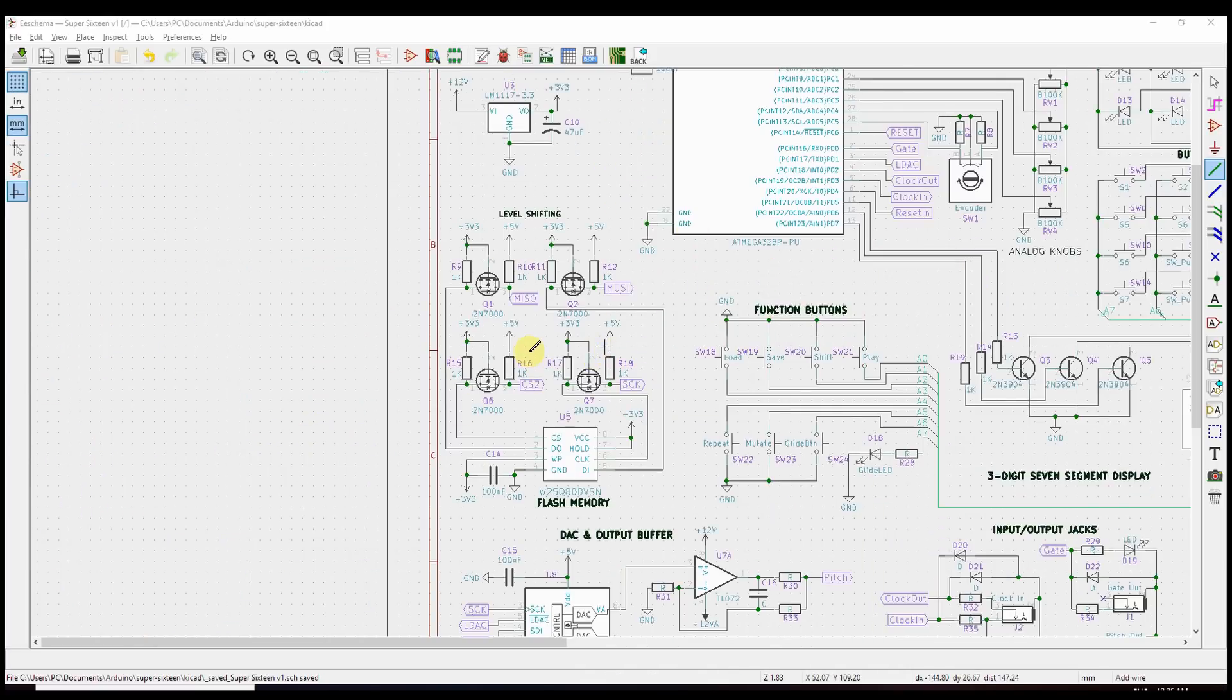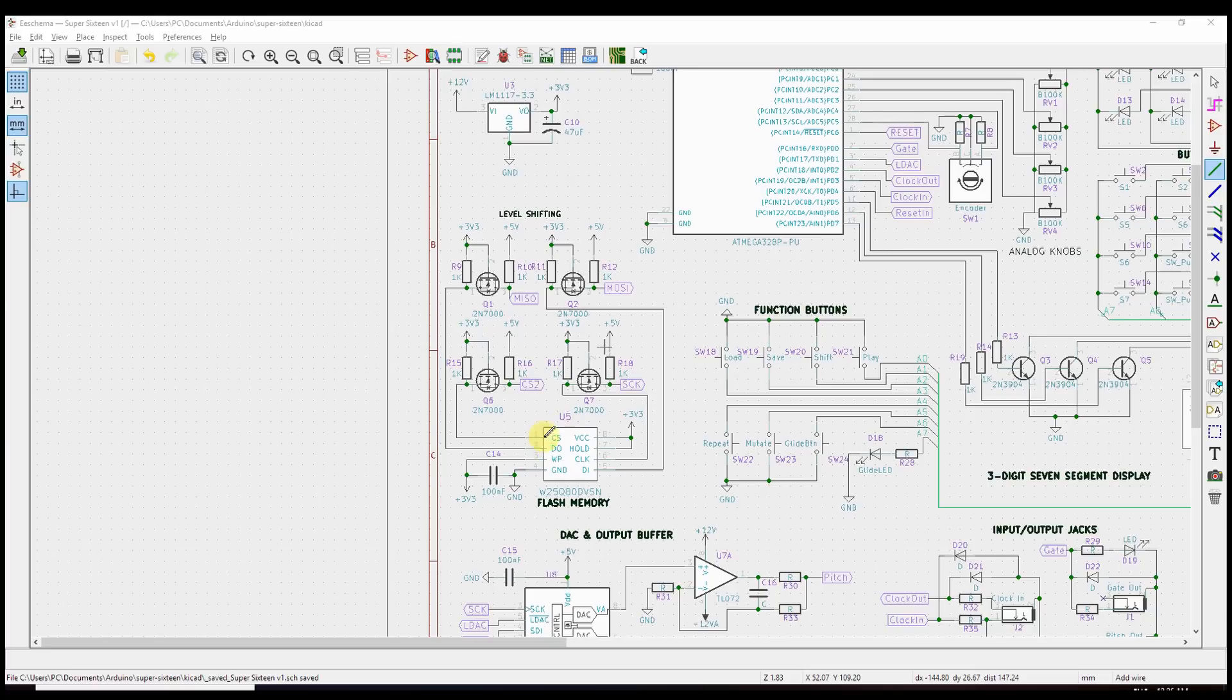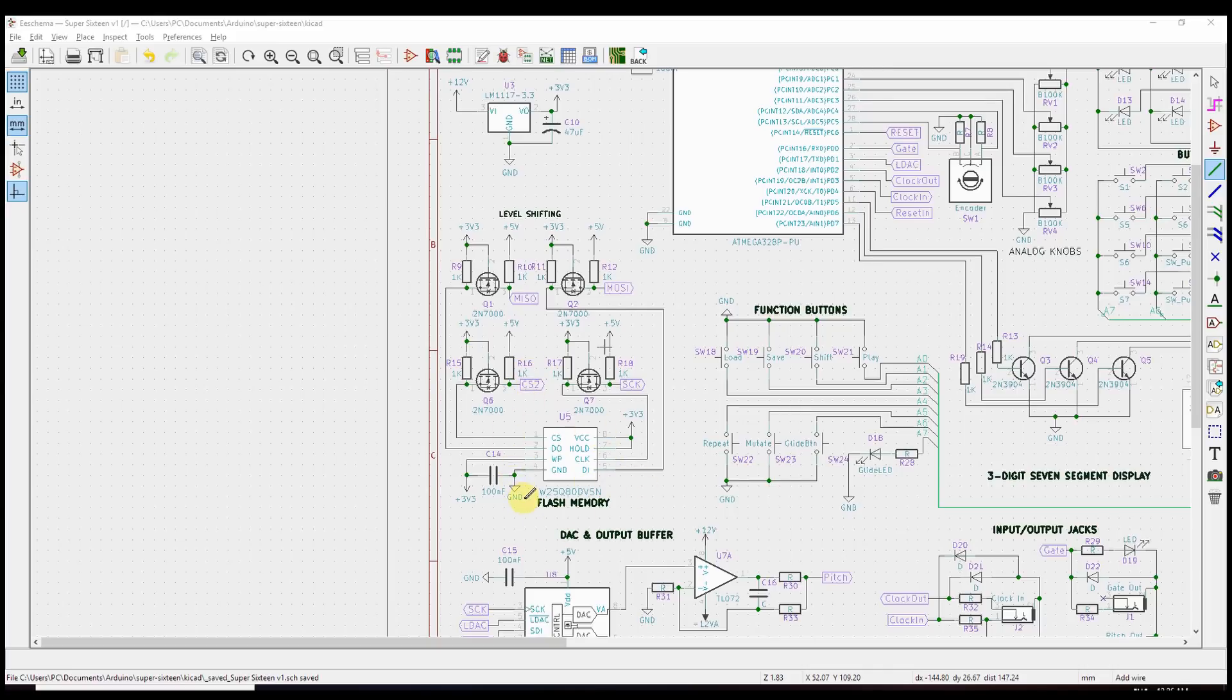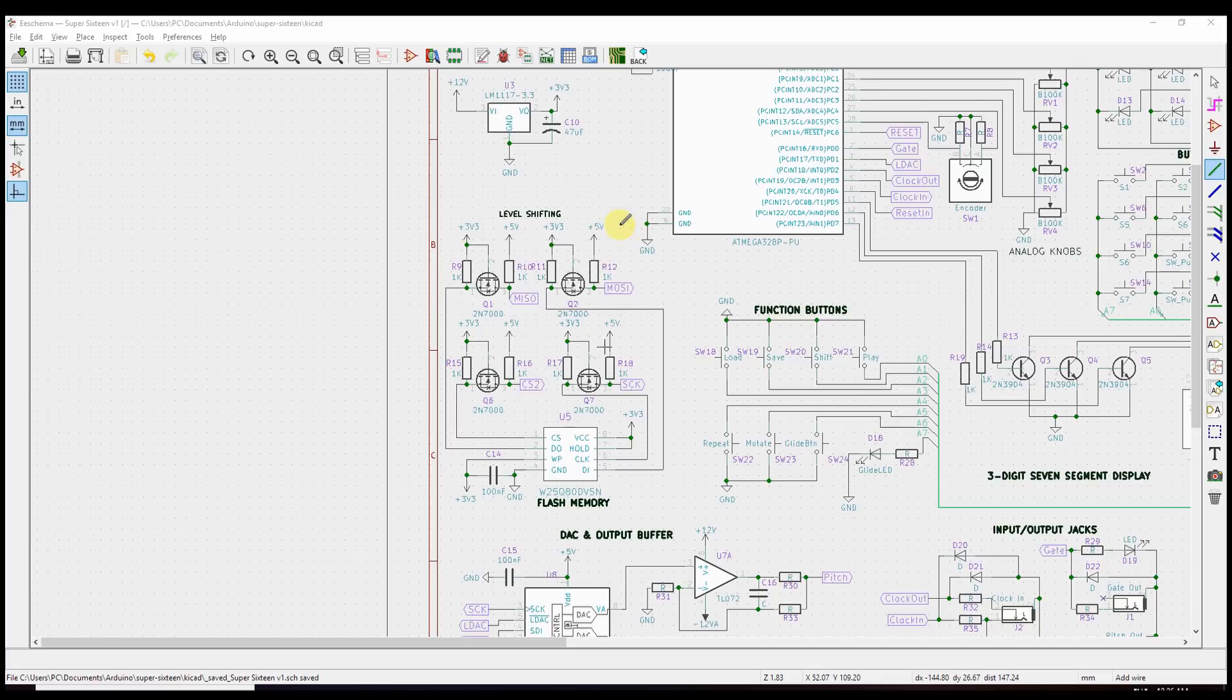And then the last piece, which is new, is this flash memory chip. And in principle, there's nothing complicated about it. It's just these same three serial lines and another chip select line. But flash memory tends to operate at lower voltages. So in this case, this is a 3.3-volt chip. So we have to do some fancy stuff around here to shift these 5-volt serial signals down to 3.3 volts.